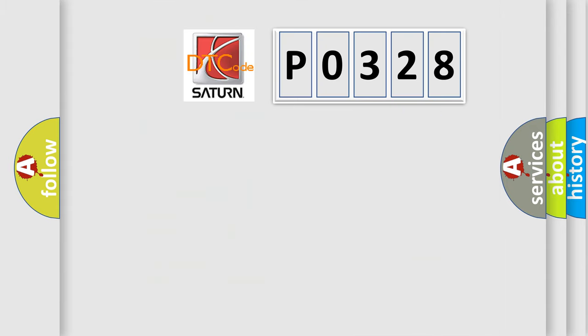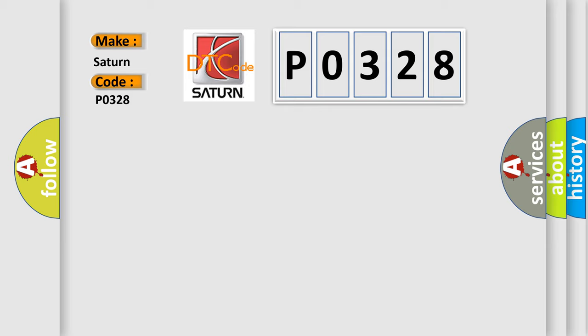So, what does the diagnostic trouble code P0328 interpret specifically for Saturn car manufacturers? The basic definition is encoder circuit malfunction. And now this is a short description of this DTC code.